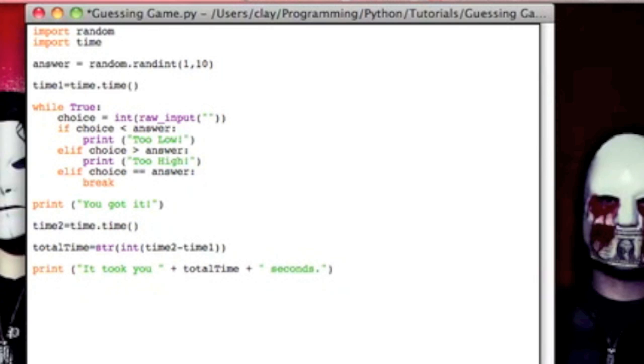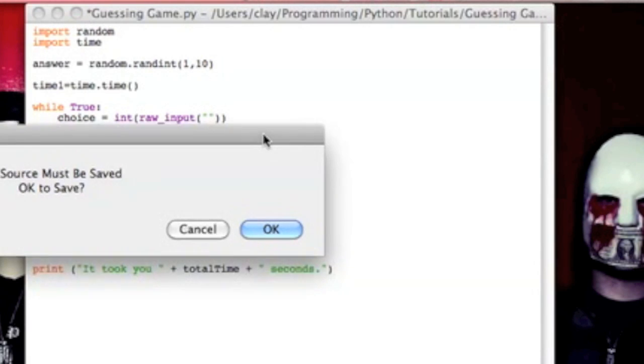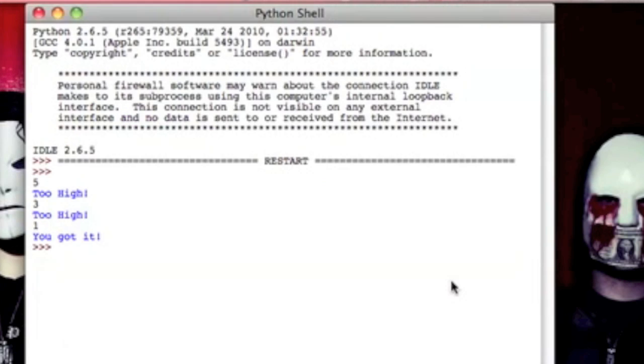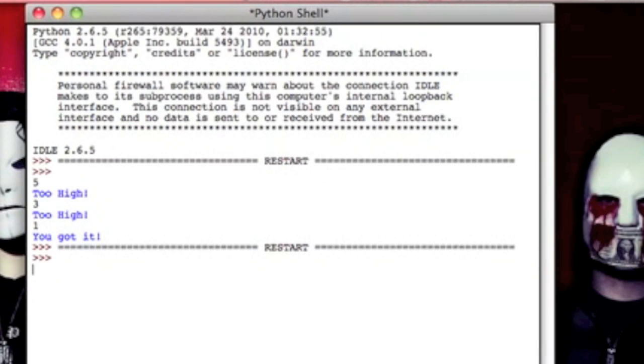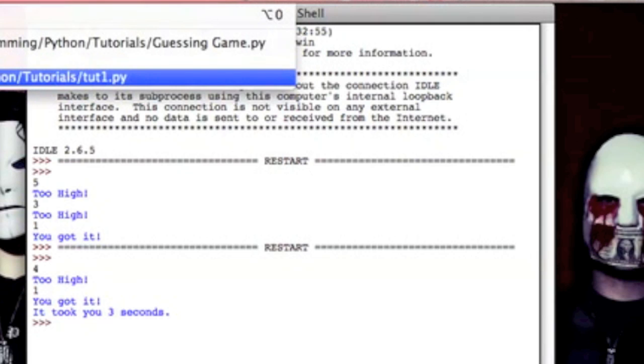And then let's go ahead and see how this works. Maybe this will be a little bit cooler than the first time. Let's go 4, 2 high, 1. And that was incredibly fast. I somehow got lucky, but it took me 3 seconds. That's good to know.